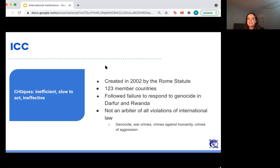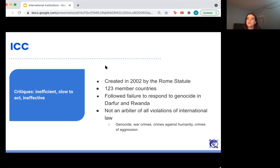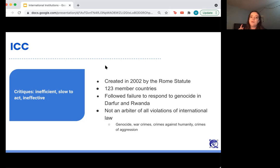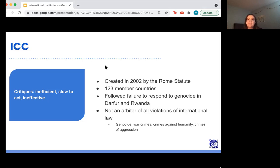Next is the ICC — the International Criminal Court. Something important to recognize is that you can't just implement international law by going to court. The ICC exists for very specific purposes — it's not an arbiter of all violations of international law, only for things that align somewhat with the Jus Cogens principles. States can take other states to trial within the ICC for genocide, war crimes, crimes against humanity, and crimes of aggression.